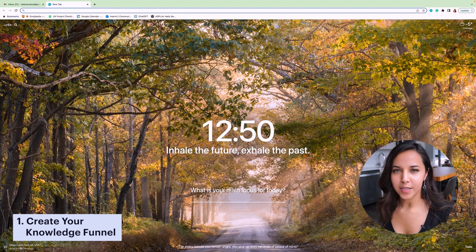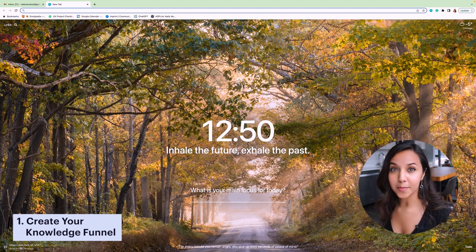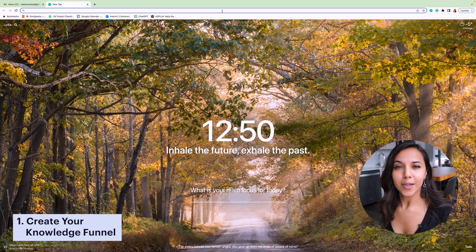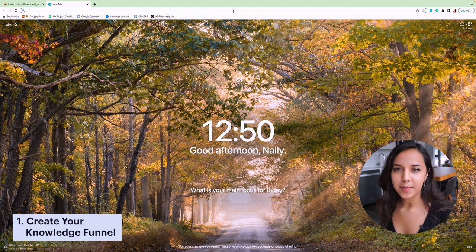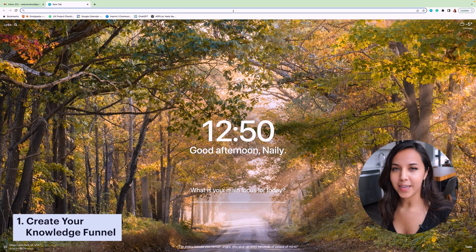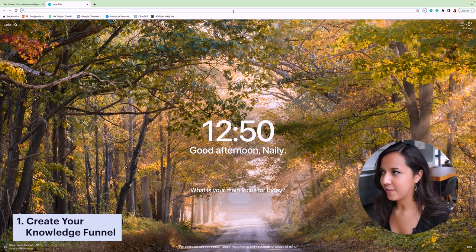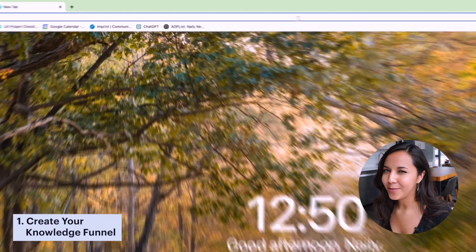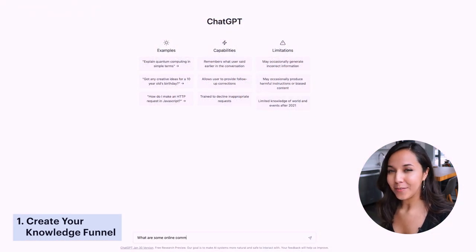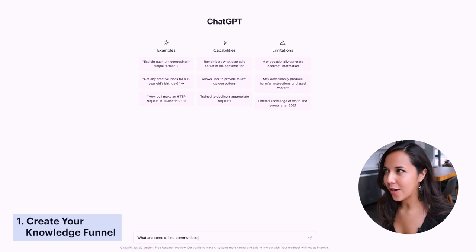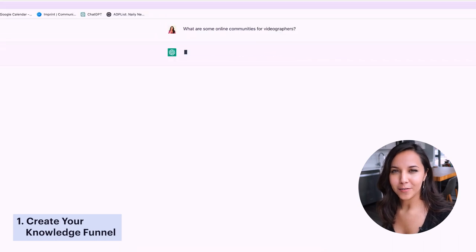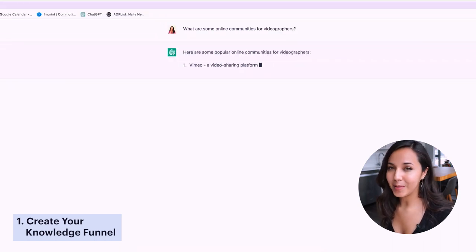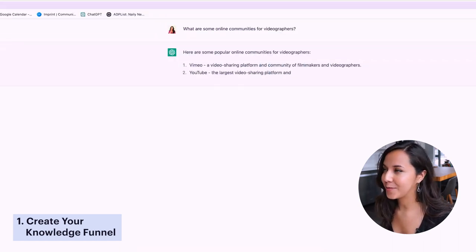So first take some time to explore companies, organizations, online communities, products, things that align with what your focus is currently. Simply typing in some keywords into Google will most likely get you the results you're looking for. And I just thought of this right now because I have ChatGPT right here bookmarked, but I'm sure if you also ask ChatGPT, like for example, if you're interested in getting into videography, I'm sure you could ask ChatGPT, what are some online communities for videographers? And it would probably come up with some really great results.